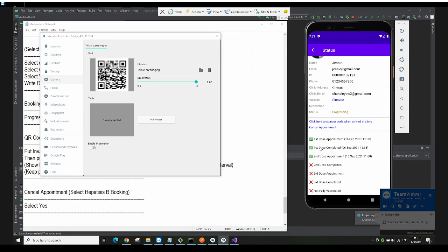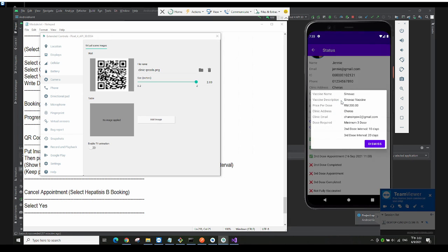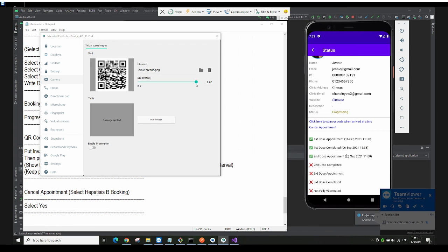You can see the first dose has become second dose. The first dose was completed on September 6th. It then adds the first dose interval — since Sinovac's second dose requires a 10-day interval, it adds 10 days to make it September 16th.